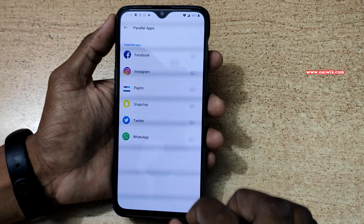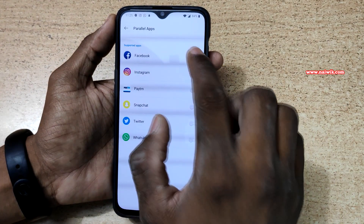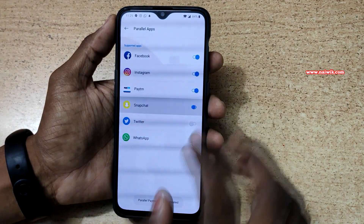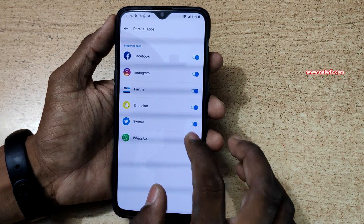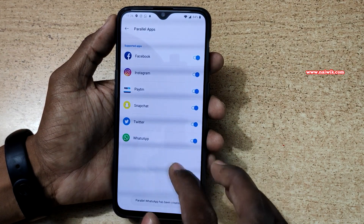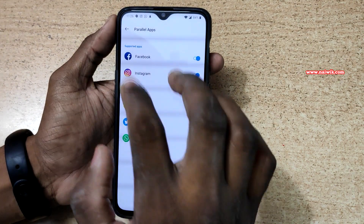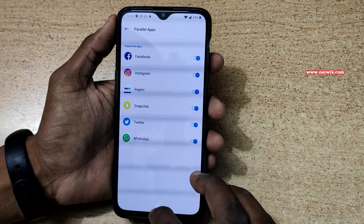Here it will show the list of supported apps. Let's make a parallel app for Facebook, Instagram, Paytm, Snapchat, Twitter, and WhatsApp. I've enabled parallel apps for those apps to show you.